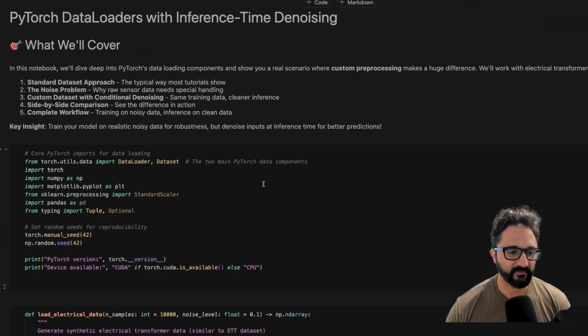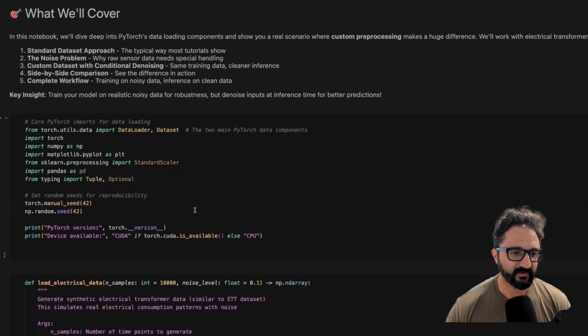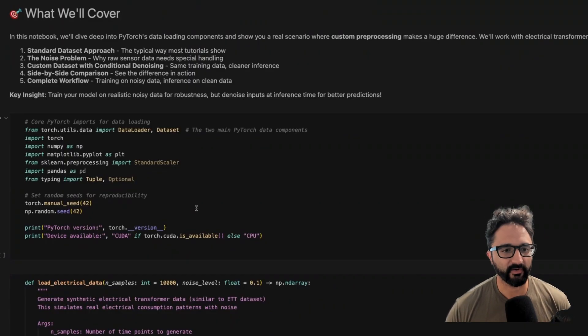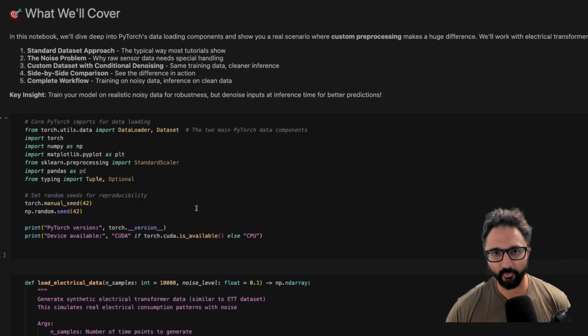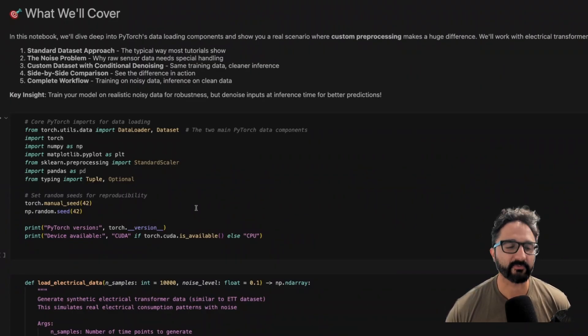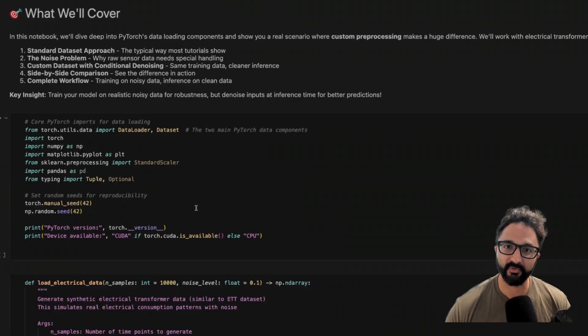We're going to be working in this notebook and we're going to create a synthetic dataset first, to show a basic dataset and the functions you can implement. And then we're going to implement our own custom dataset to do some inference time denoising with Fourier transforms. It's very exciting, I know, but you don't need to know what that means right now.